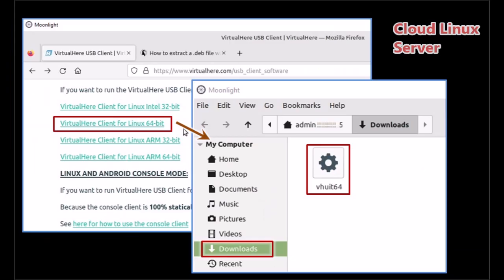Now go to the Linux server that is hosted in MaximumSettings.com. This is your cloud server. On that server download the client program for VirtualHere. You do not need to download the server program. Download only the client program that is for Linux 64-bit. You can save it to the download folder in that cloud server.